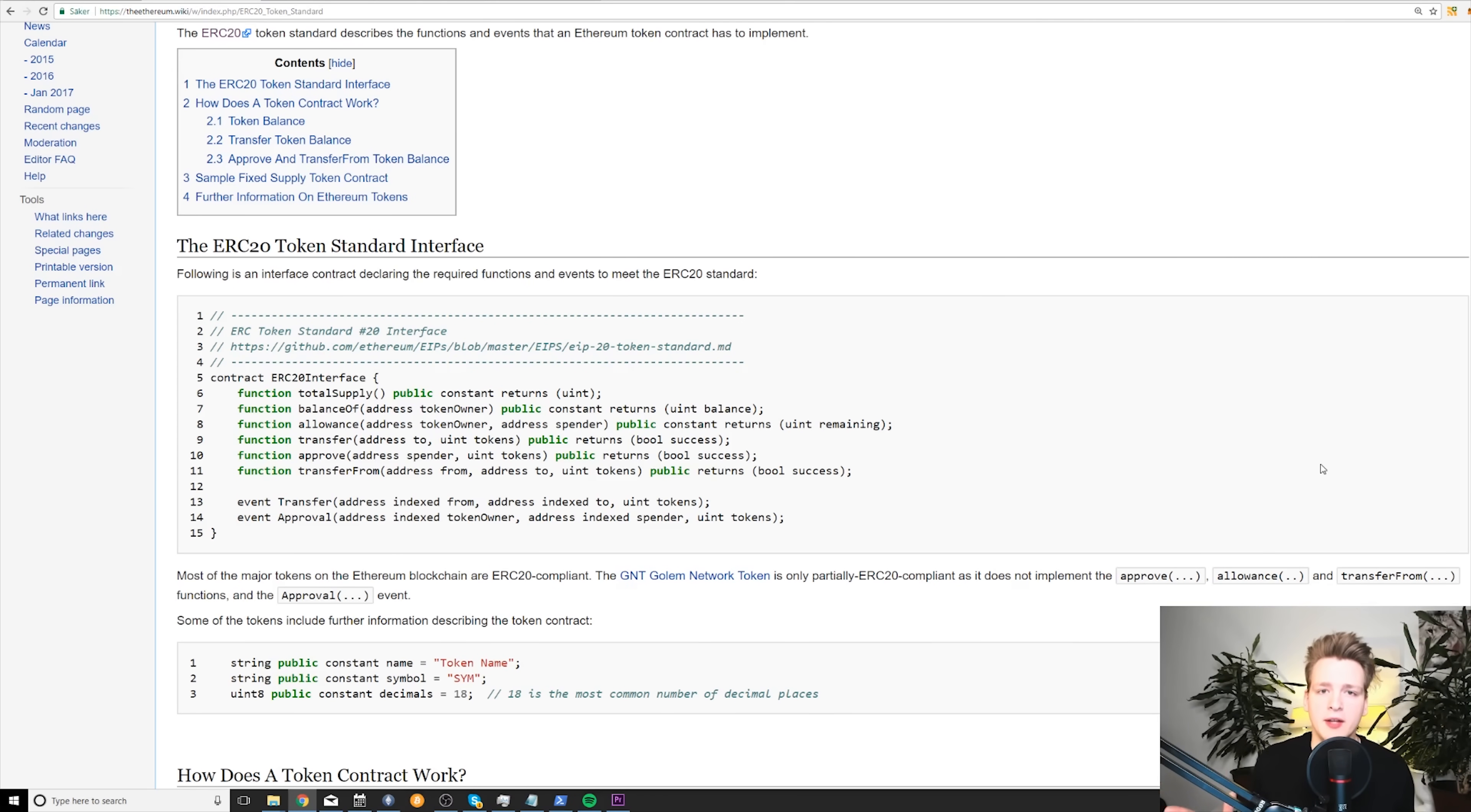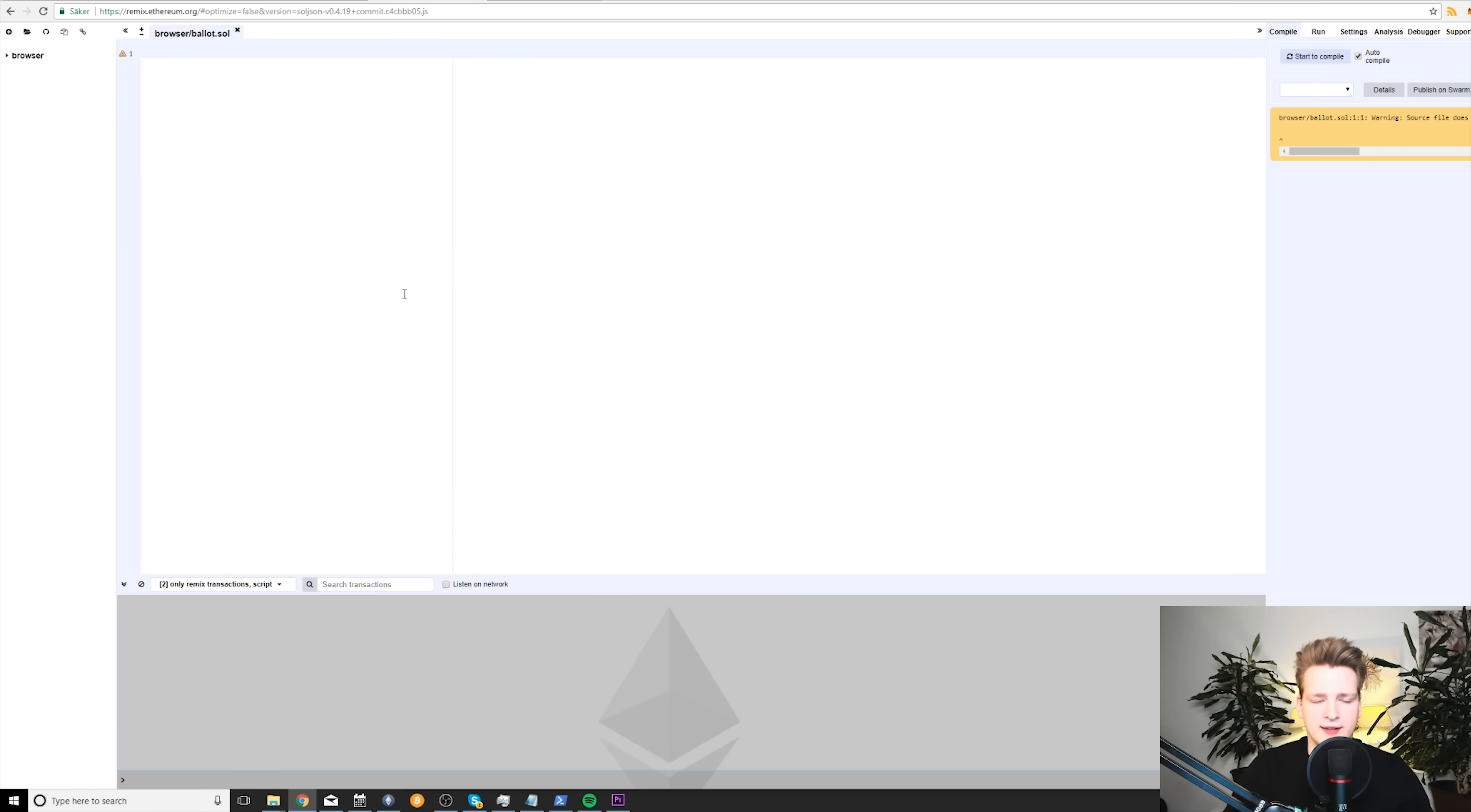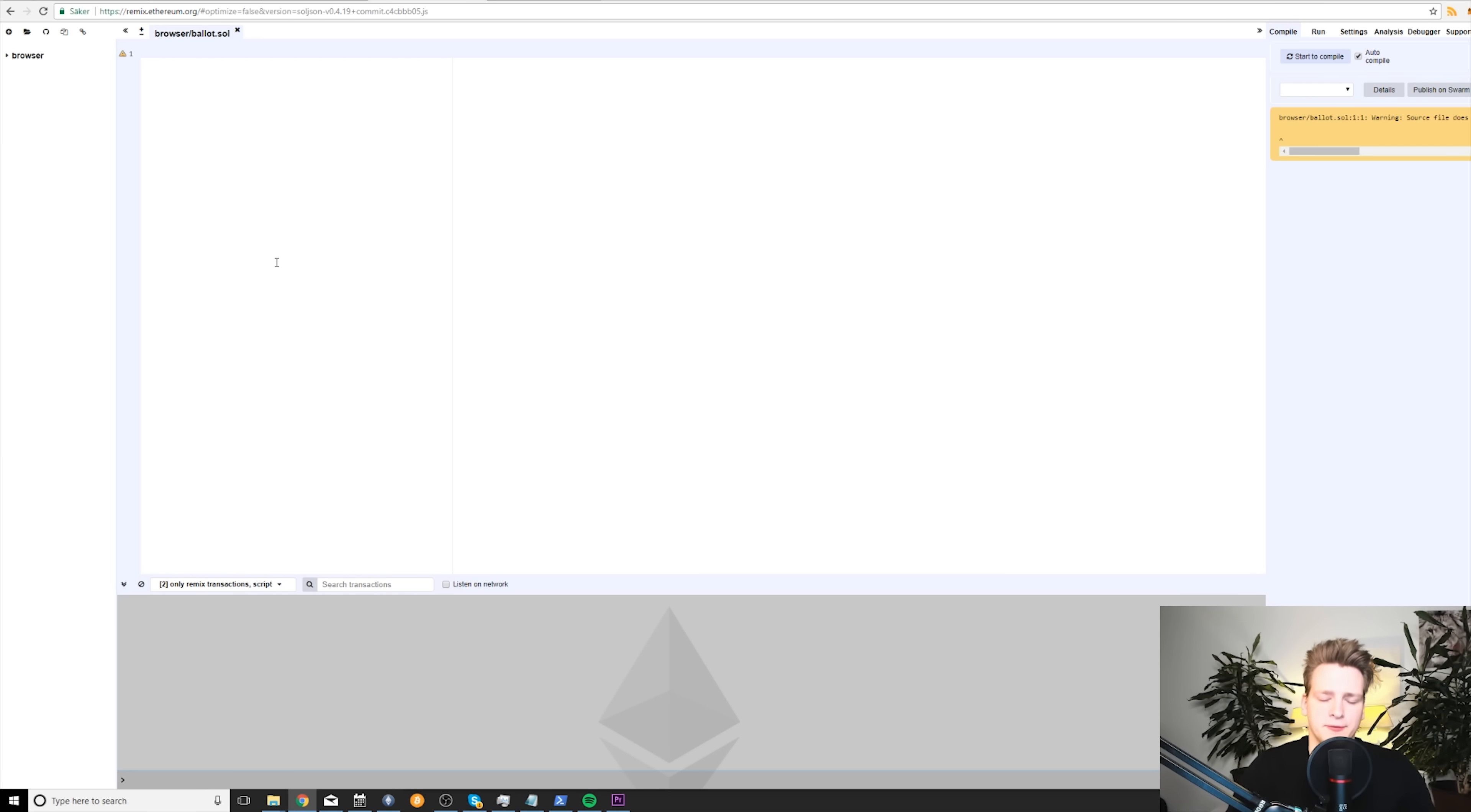First of all, you need to have the Metamask plugin into your browser because we will be using a website called Remix in order to code our contracts. And this website can then deploy contracts onto the Ethereum network. However, to do that, it needs you to have Metamask installed on your browser. So go ahead and install Metamask.